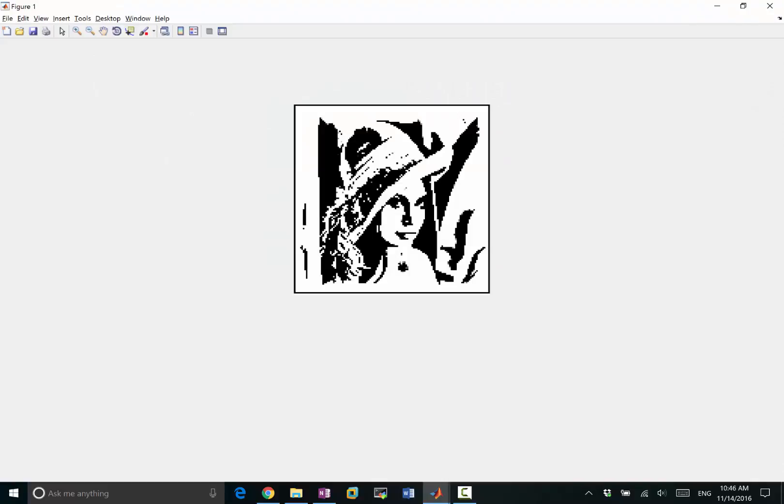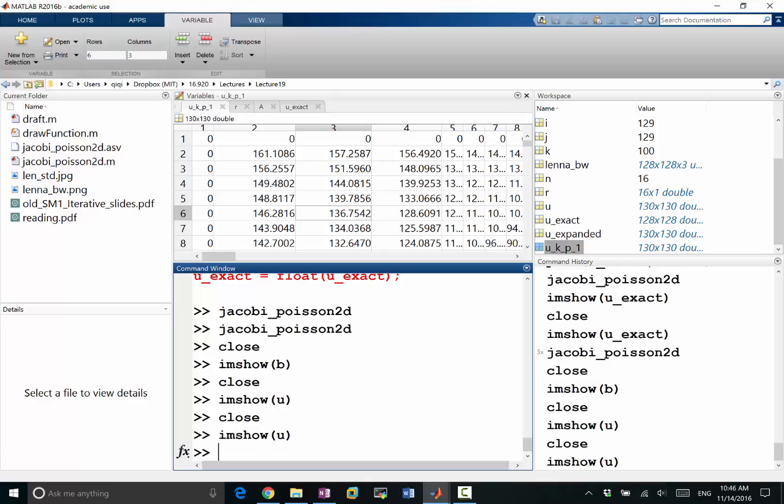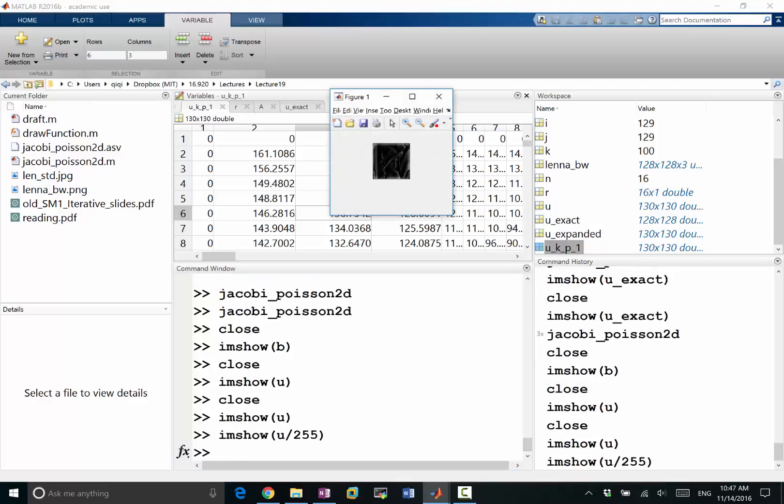Okay, it does give us something that looks like the original picture, but the coloring was wrong because these numbers are not properly scaled. So imshow is very sensitive to the type of the array. If the type is integers, it assumes I have zero to 255, so the proper color. If the array is floating points, I think I need to scale them to zero to one. So what I should be doing is imshow u divided by 255, that should be the proper scaling.